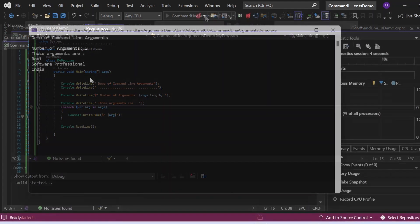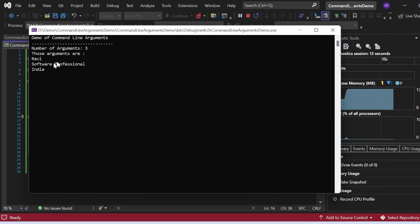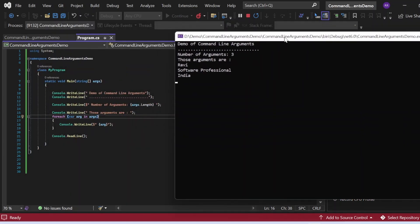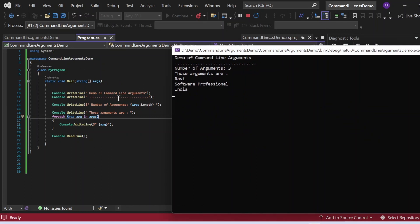Let me execute this. The output got printed into this console window — demo of command line arguments, number of arguments three, those arguments are Ravi, Software Professional, India. Let me compare with the statements written. I am printing number of arguments, so that got printed; the foreach loop is iterating and printing because three arguments were passed to the main method.